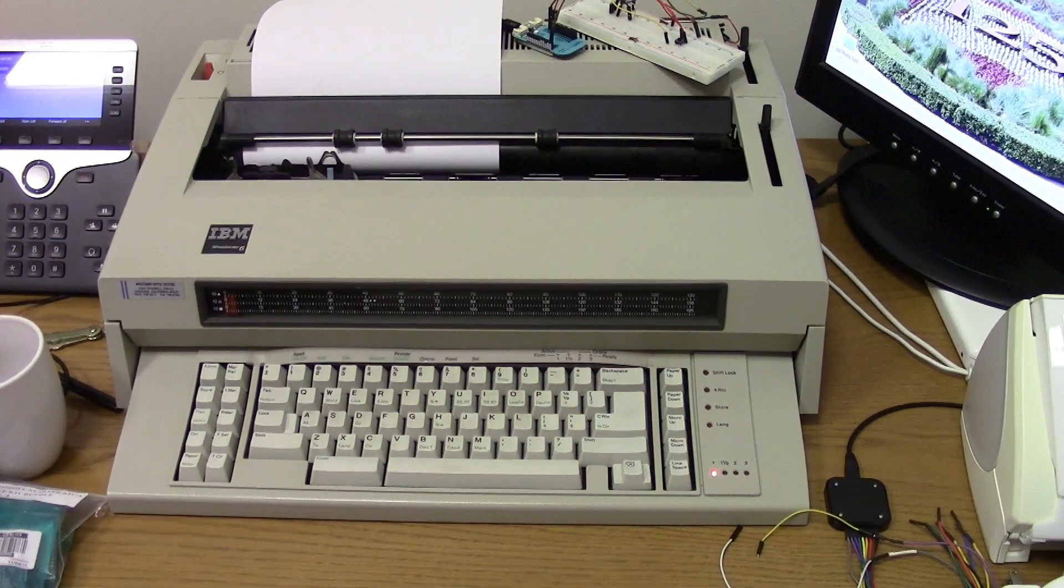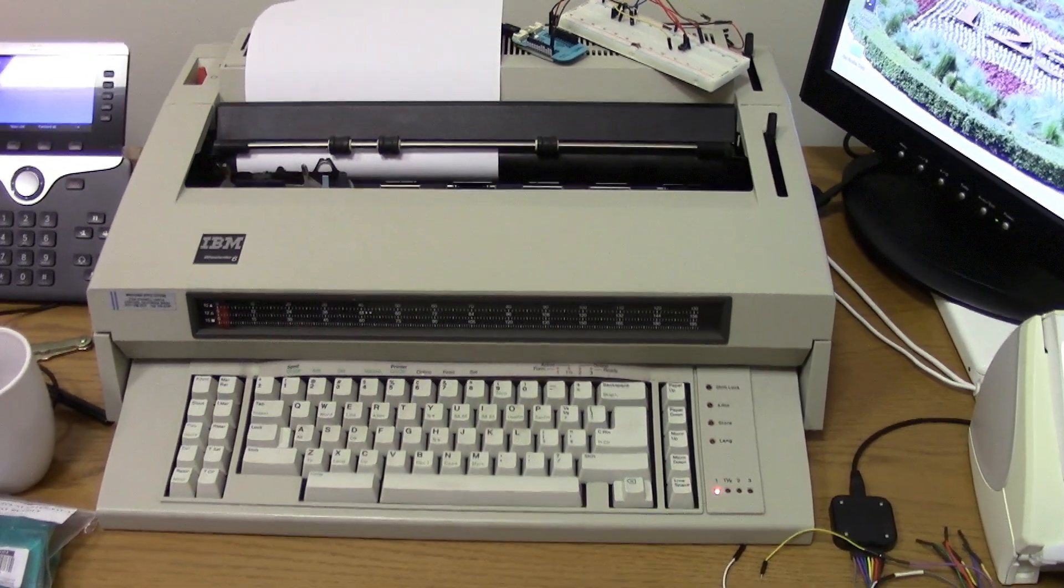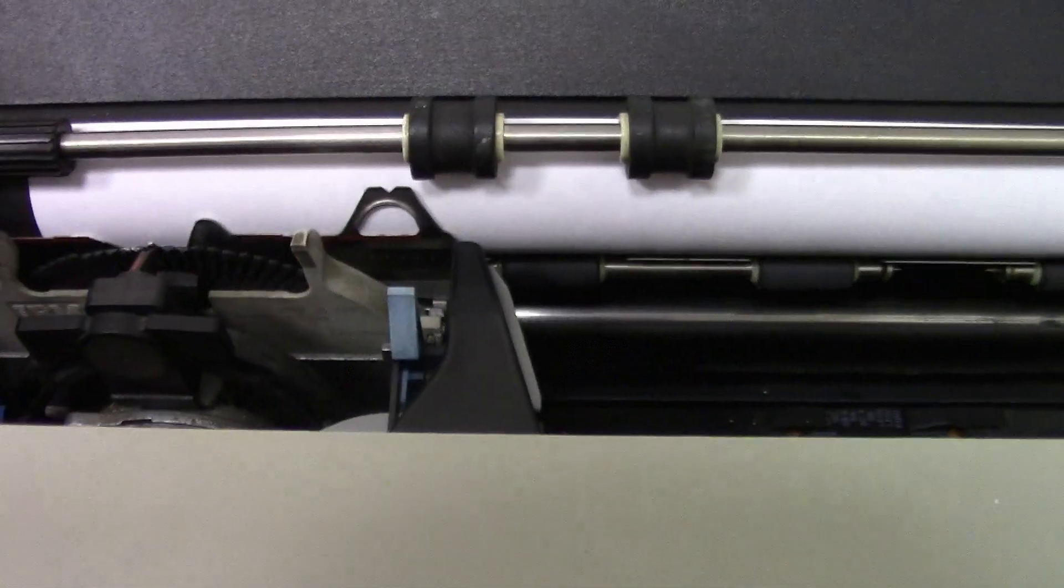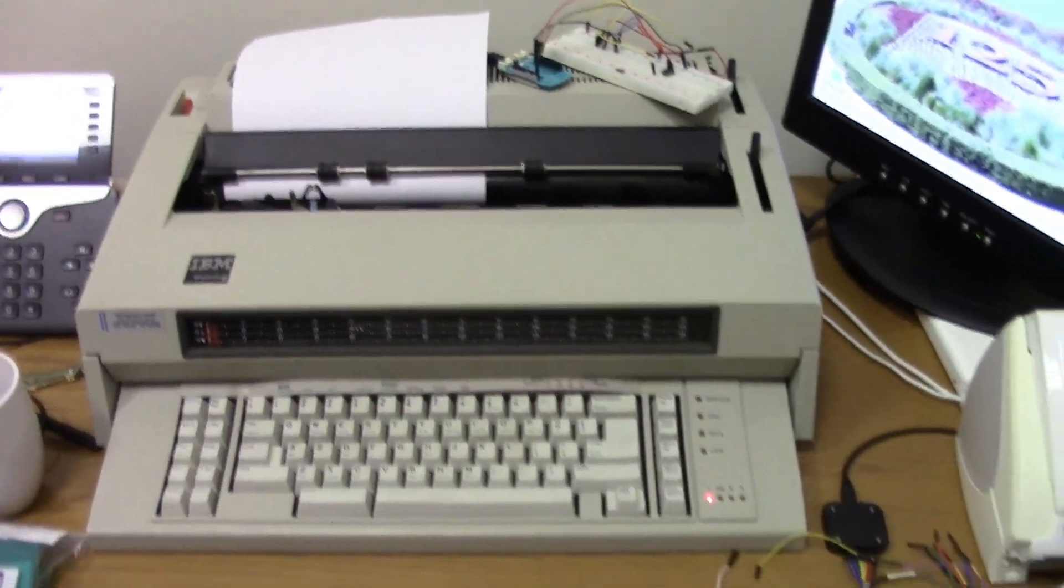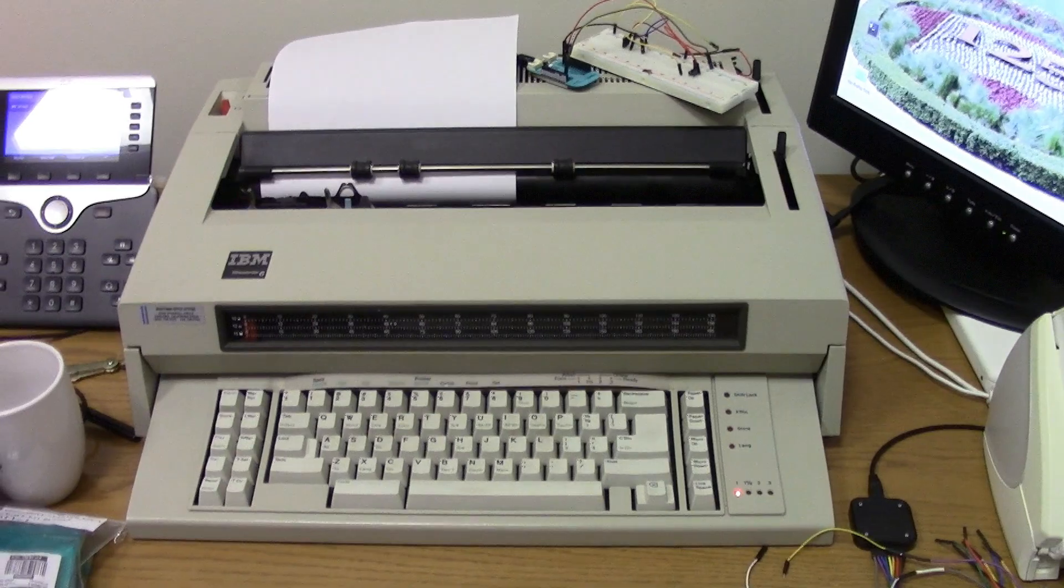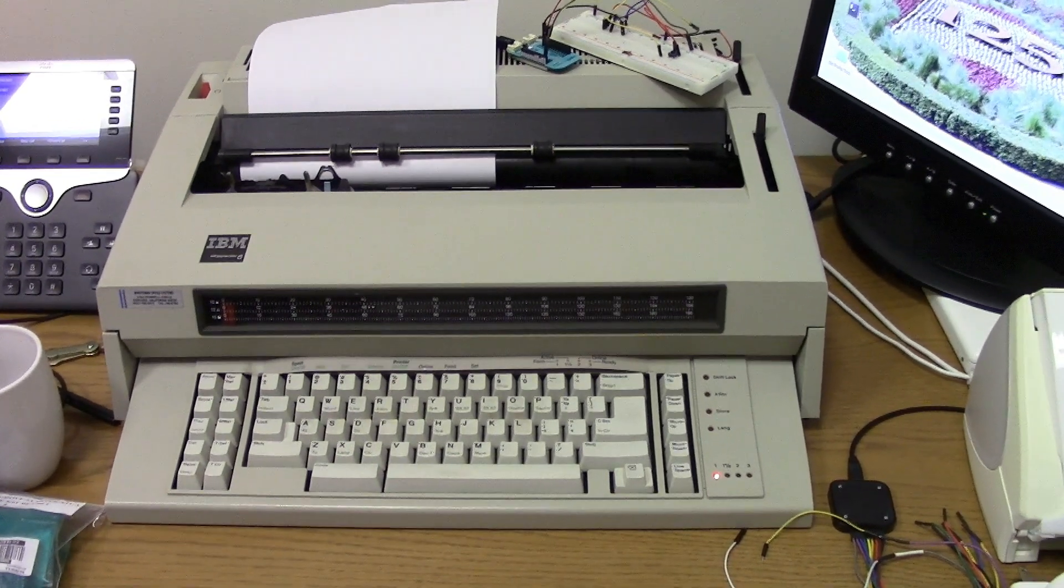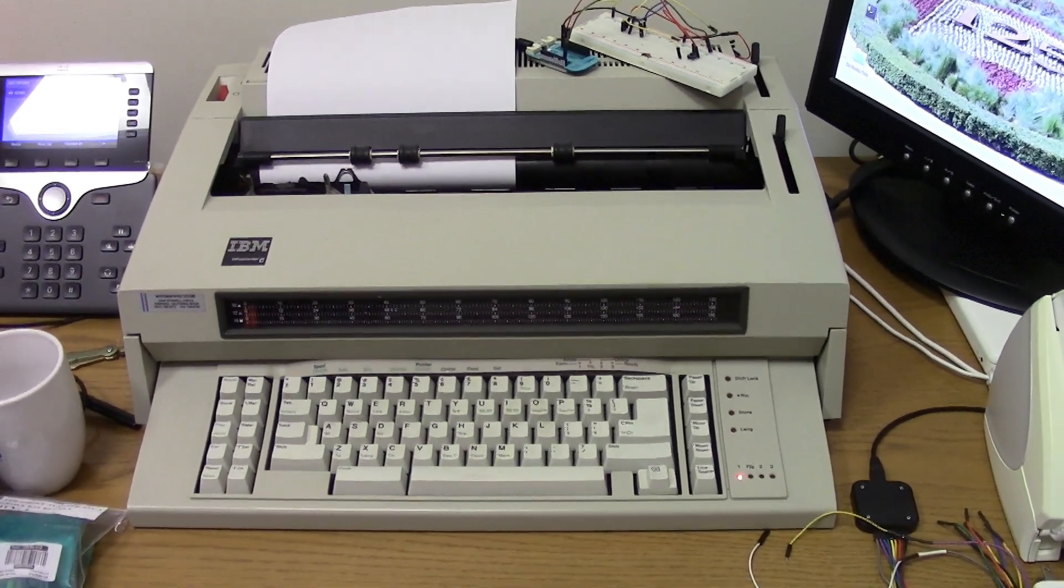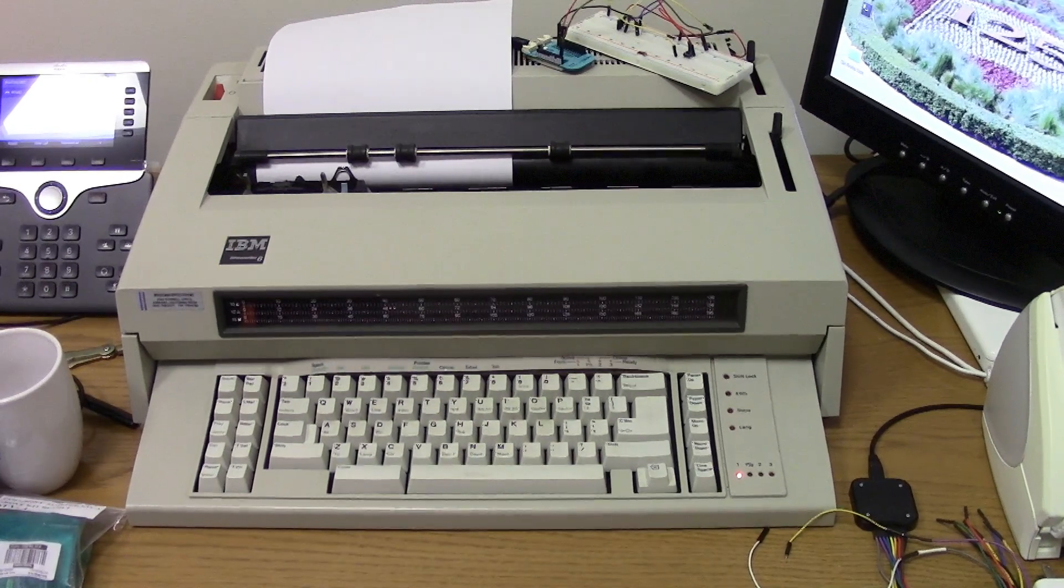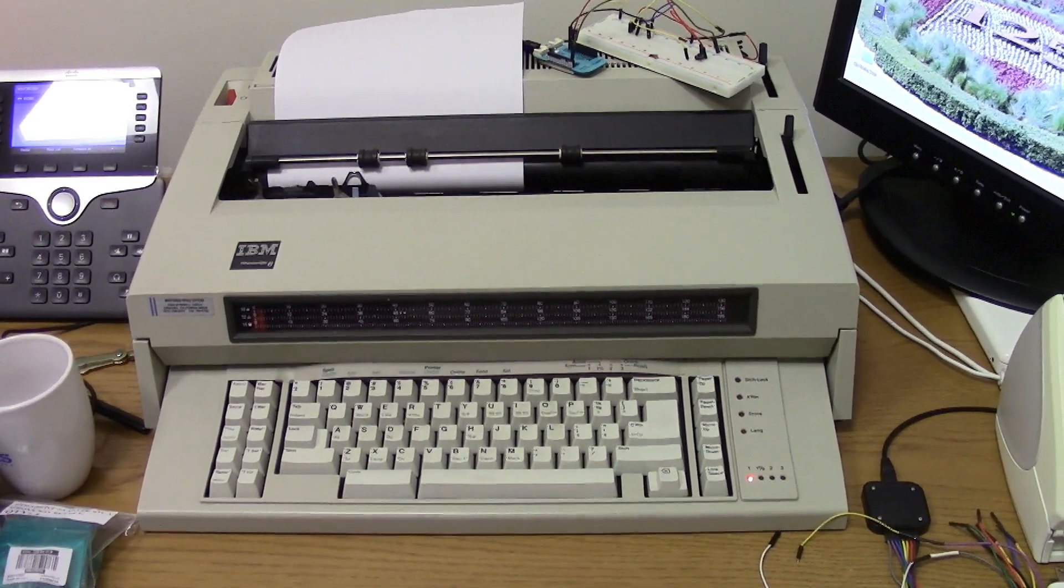About a month or so ago I bought this 1980s vintage IBM Wheel Writer 6 typewriter, Daisy Wheel typewriter, and I got it on Craigslist about 75 bucks and it works great. And I thought I would try to turn it into a printer or teletype that I could control from my computer.